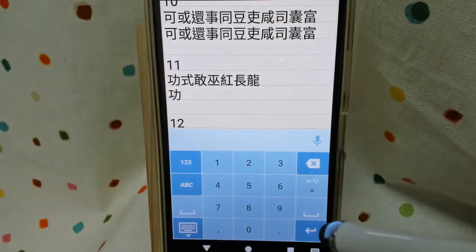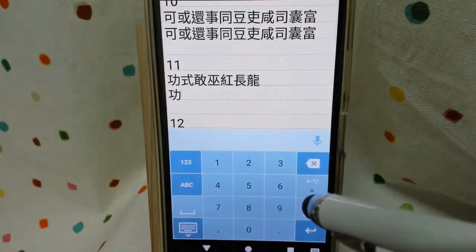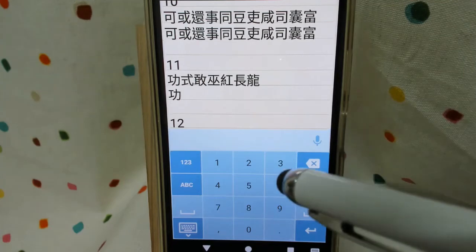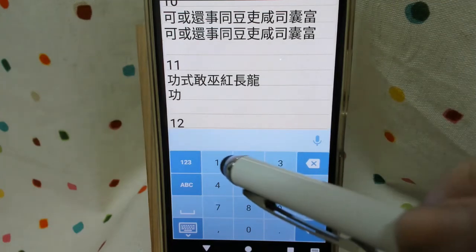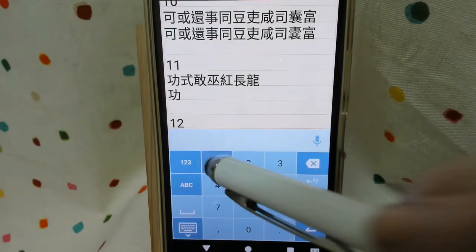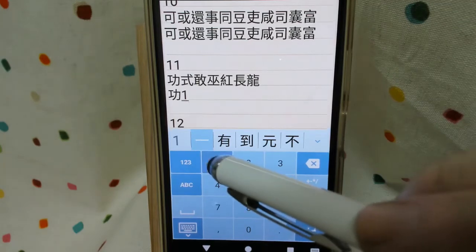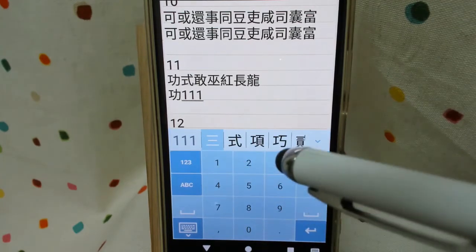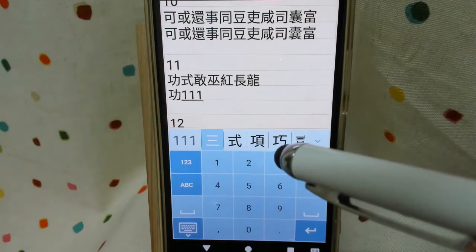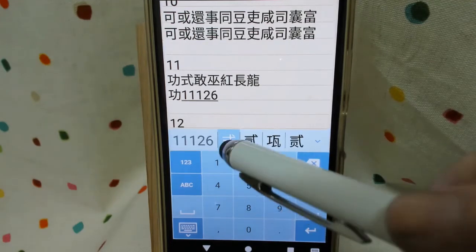Next one, you can see 11, that radical. So we start with 1 horizontal line, and then we have 11. And we end with 26: 2 counterclockwise curve and 6 dot, here.